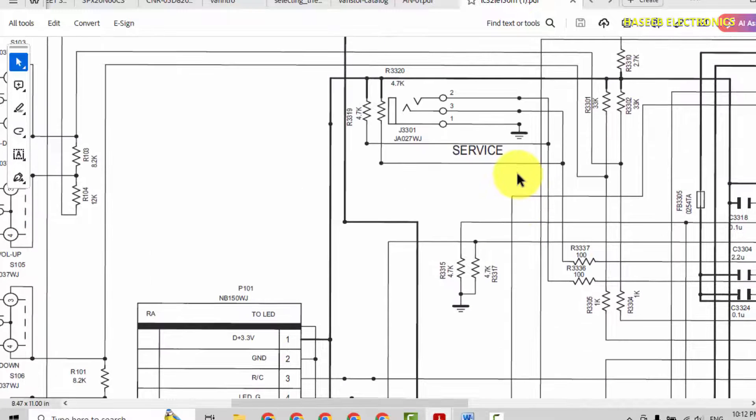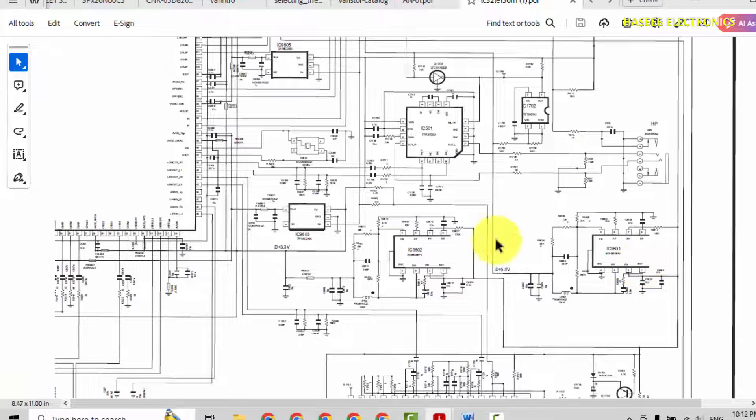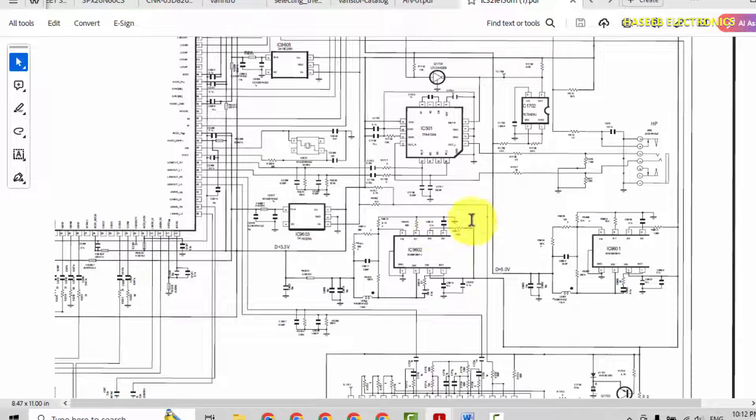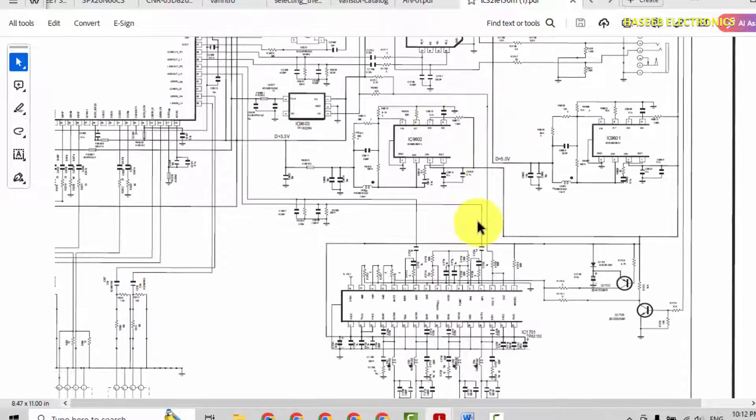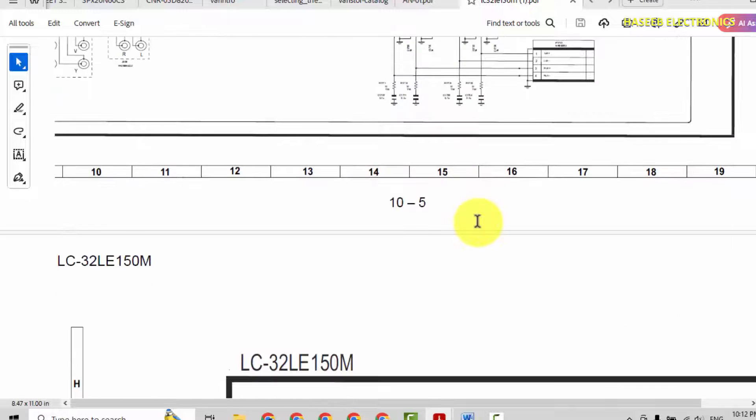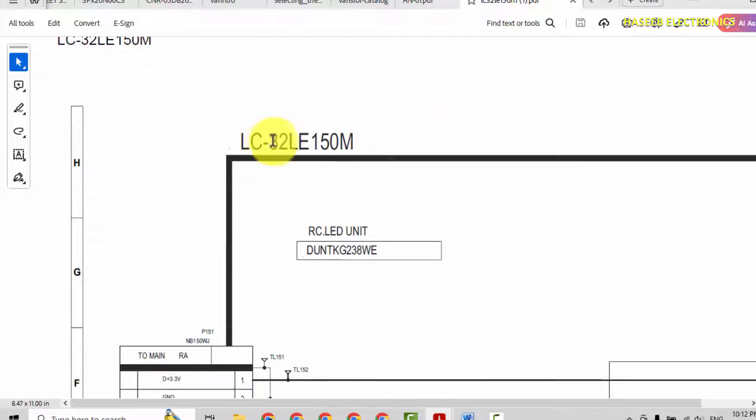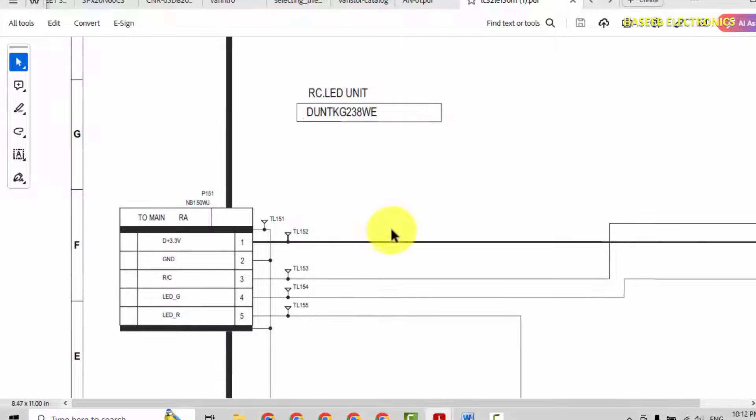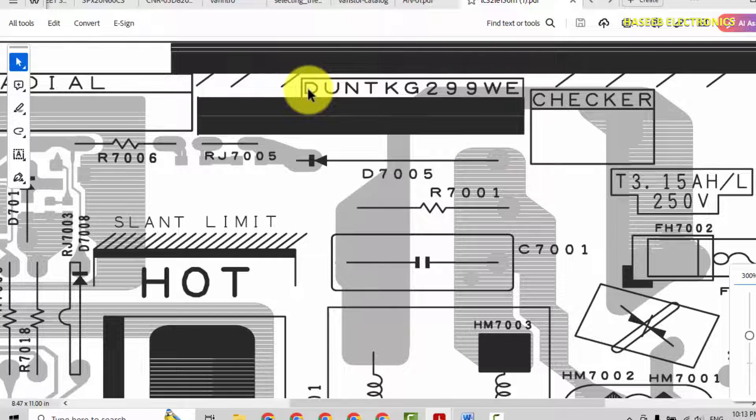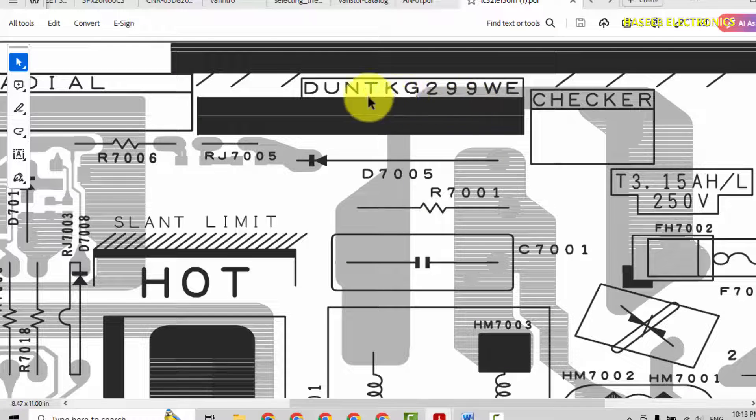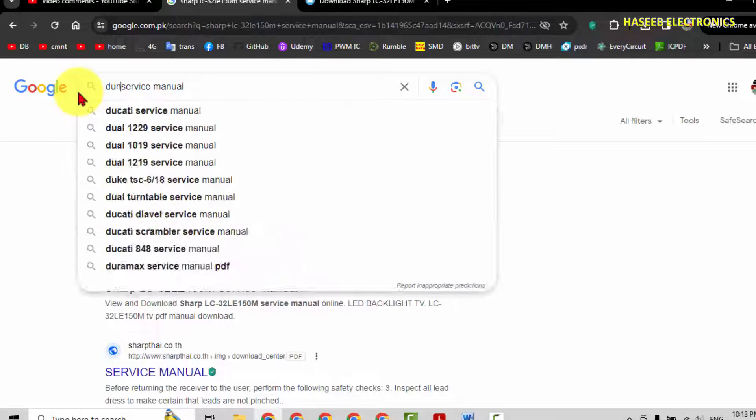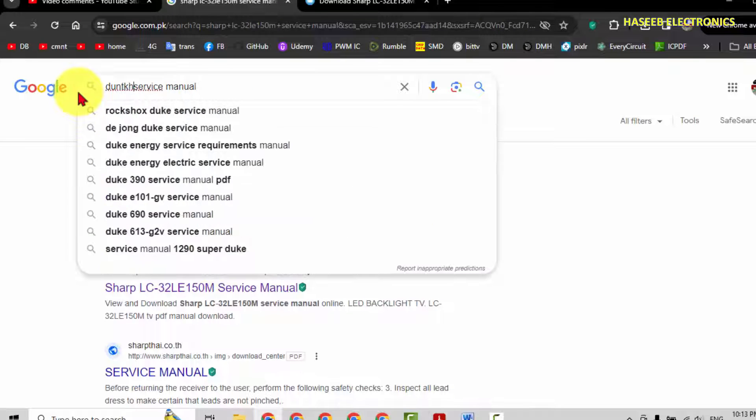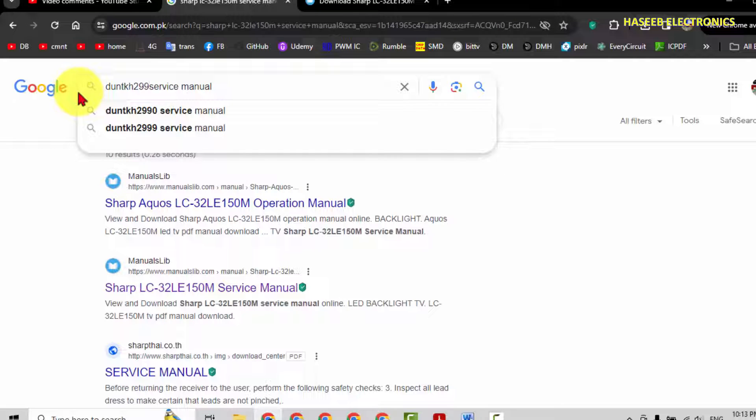Component values. Same way we can find the service manual for air conditioners, for washing machines. We can try using model number, that is this number, or we can use unit number. If we see this number on the PCB we can also trace DUNTKG299W.